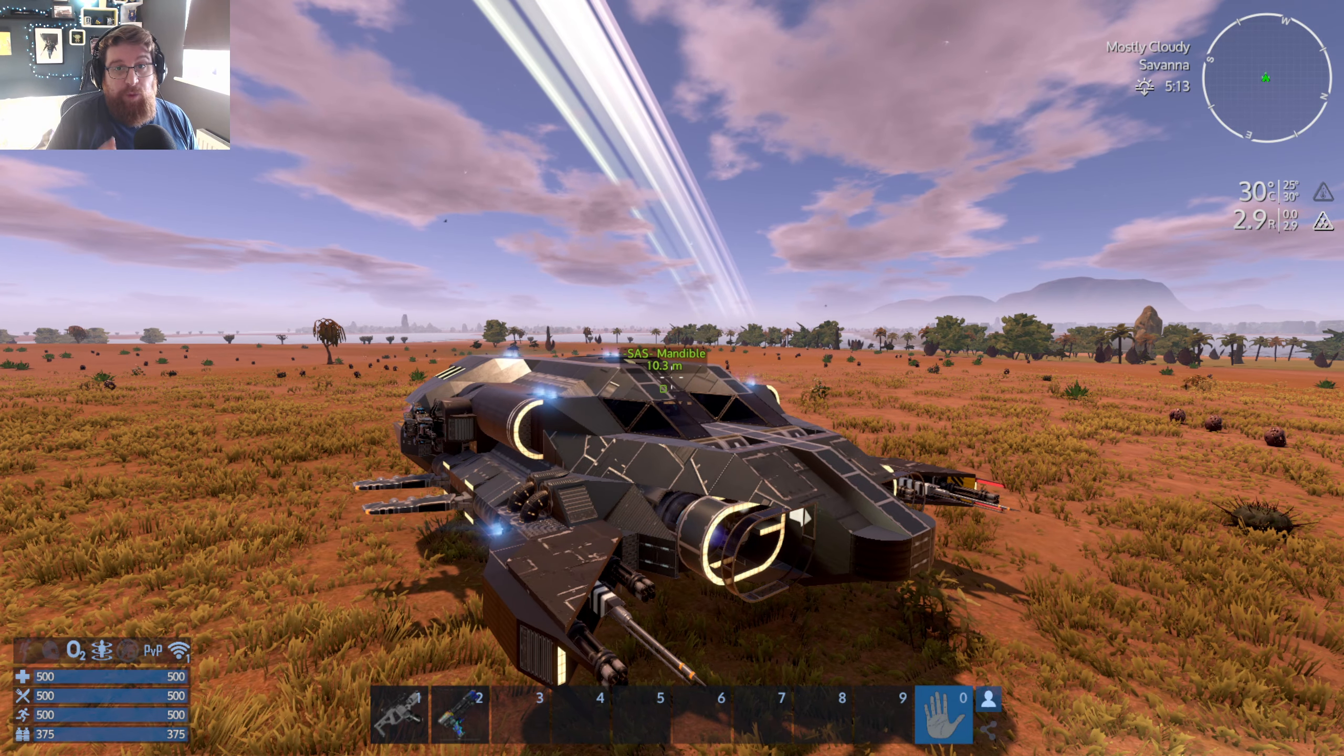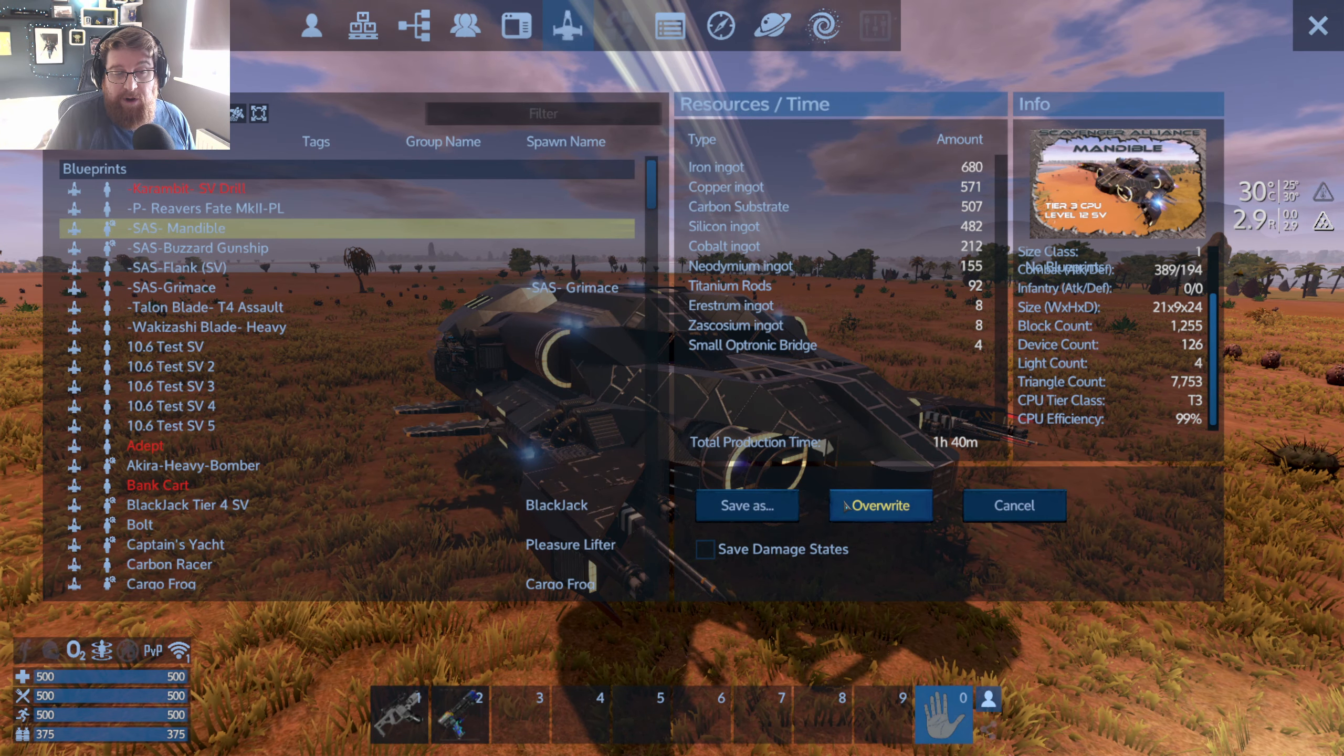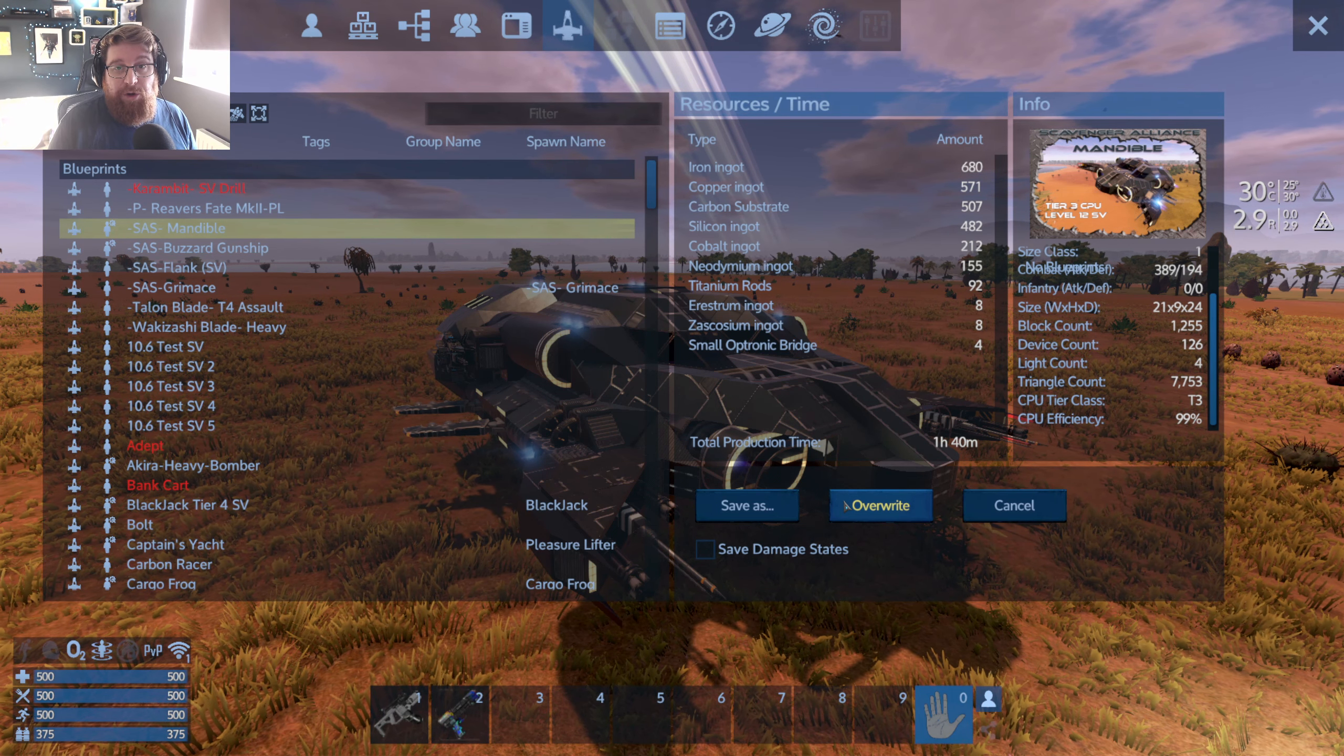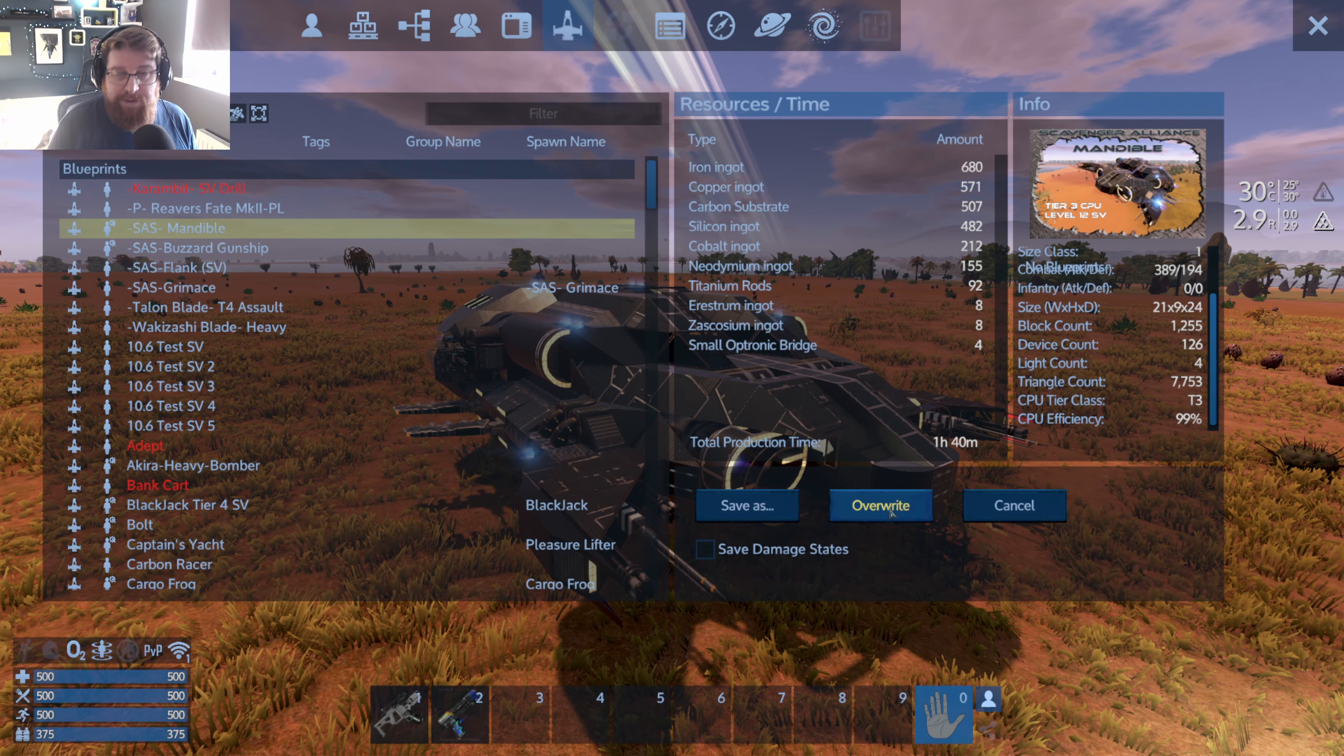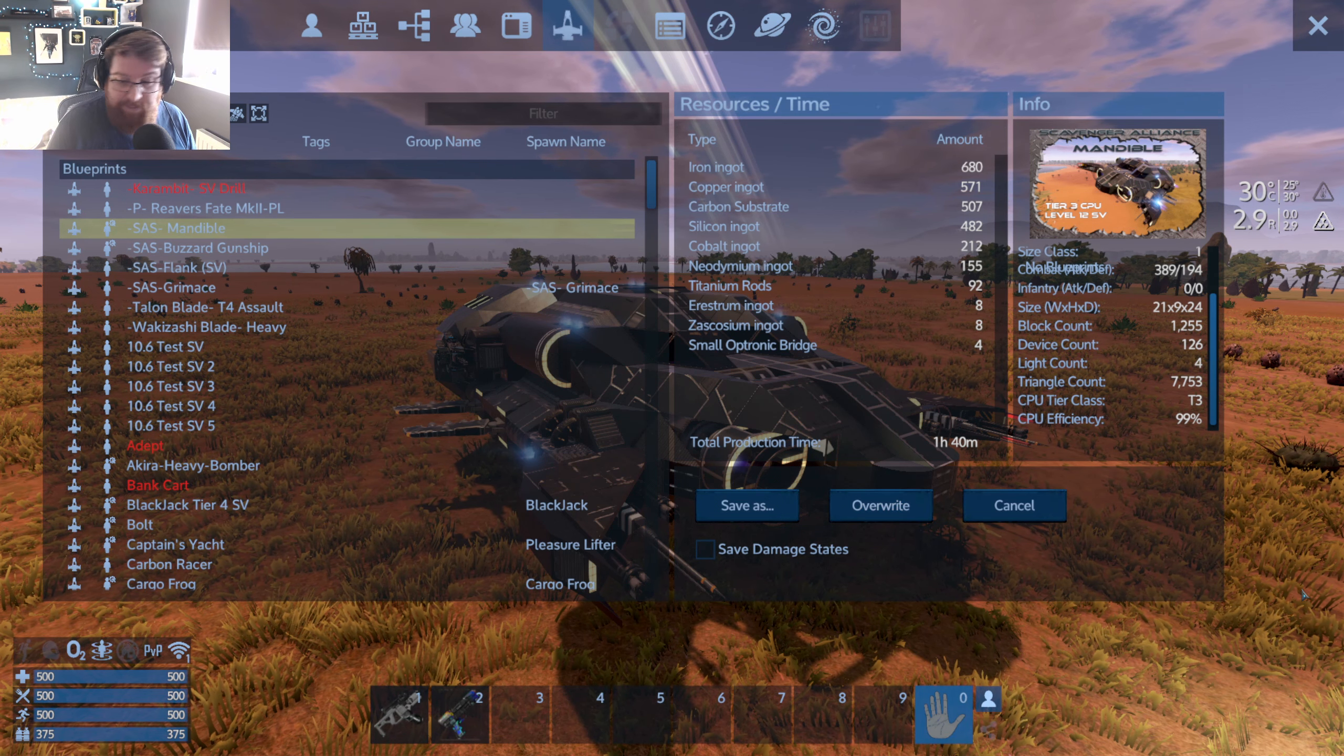Now do be careful if you need to update your blueprints, because when you resave a blueprint, say if I was to modify the Mandible here and overwrite the blueprint that exists there, it will also overwrite the thumbnail. However, that will not overwrite the thumbnail on Steam until you press the update button.